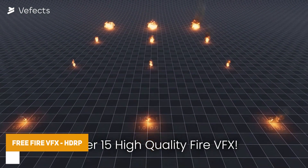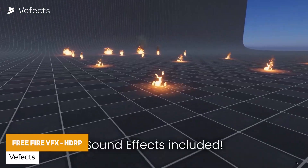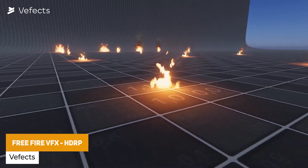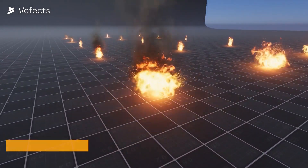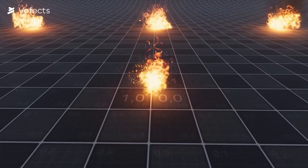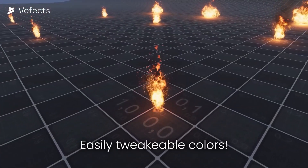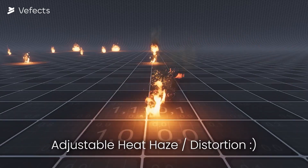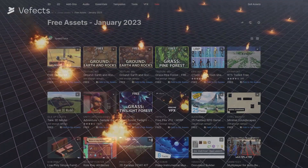The last one on my list is the Free Fire Visual Effects, specifically for HDRP. This is a selection of 15 different fires — whether you need smoke, ones on the floor, small, big, large — with lots of different variations included.